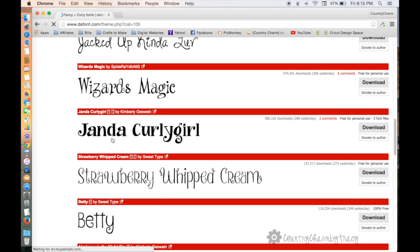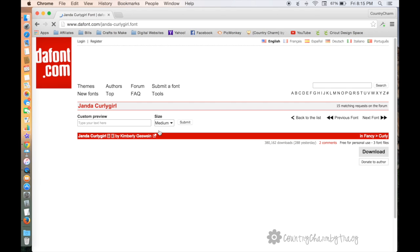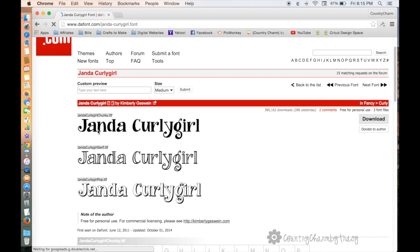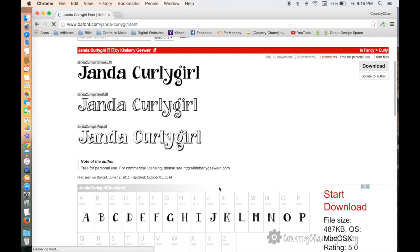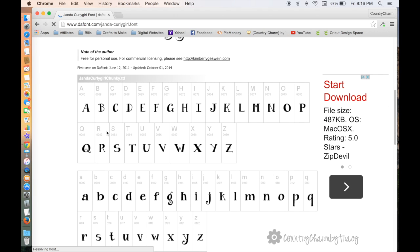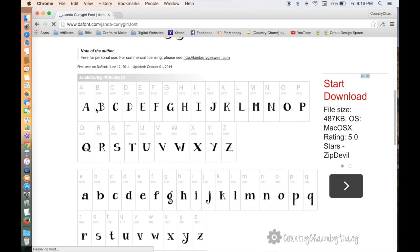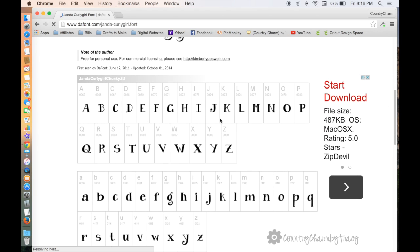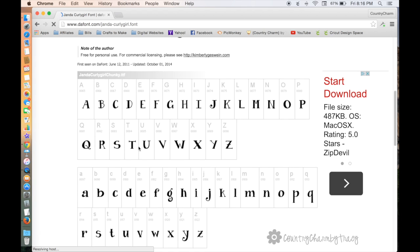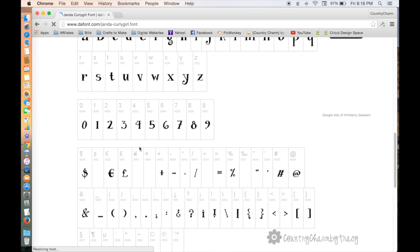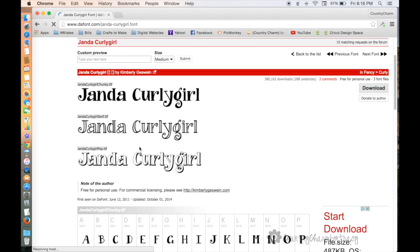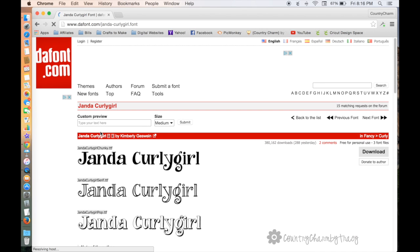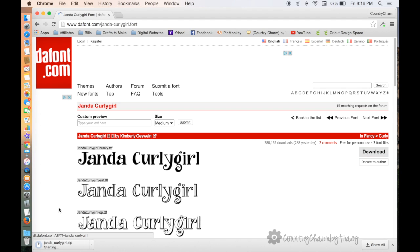I clicked on fancy curly, and you can see these are all fun fonts. I wanted to show you this Janda Curly Girl—it says three font files. You click on the actual font and it will give you this one, this one that has these lines, and this one that's more open. If you scroll down a little bit further, you can actually see what the alphabet is going to look like. I'm going to download this one because I don't have it, so I'm gonna hit the download button.